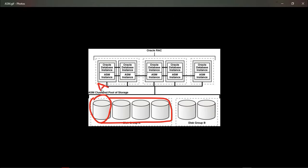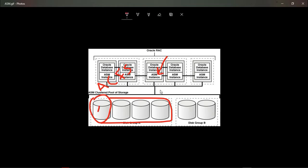You can search ASM Clustered File System on the internet. In another video, I will make an introduction to ASM, talking about its functionality and the idea behind ASM. But in this video, I will concentrate on the virtual disks — these could be physical disks, virtual disks, or logical disks like SAN storage — which will be available for ASM to install ACFS.